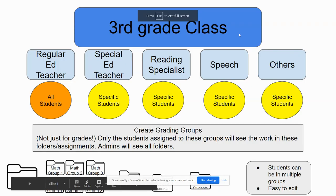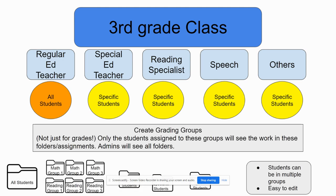I get asked this question a lot about how to set up a classroom, especially when there's a lot of different teachers who have stakes in the classroom. So I made a fake class, I'm just calling it third grade class, it could be any grade.